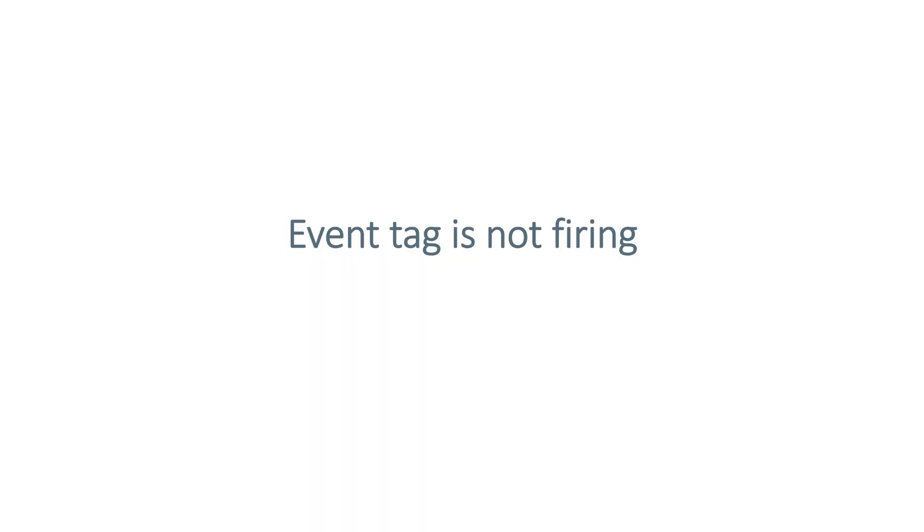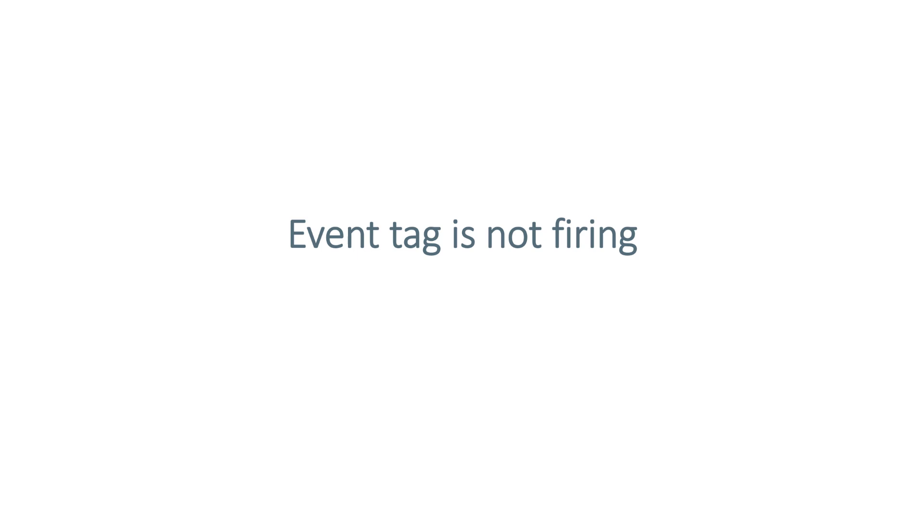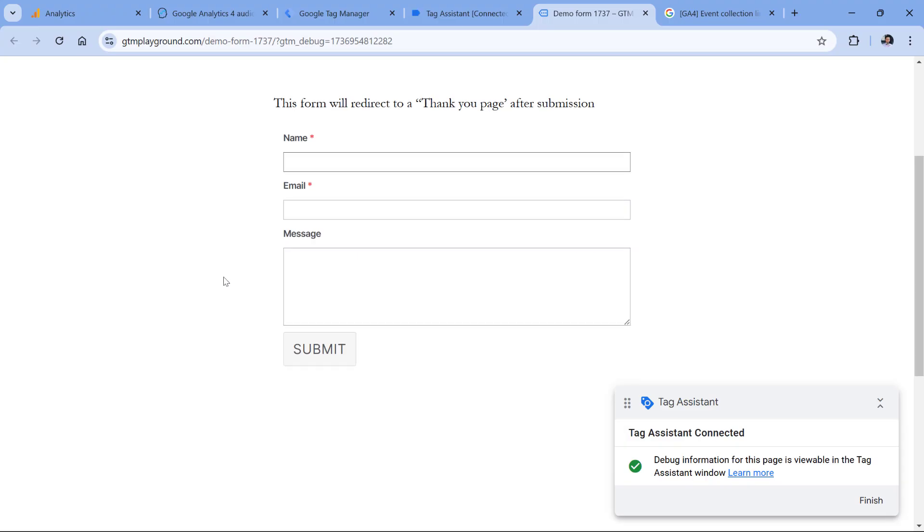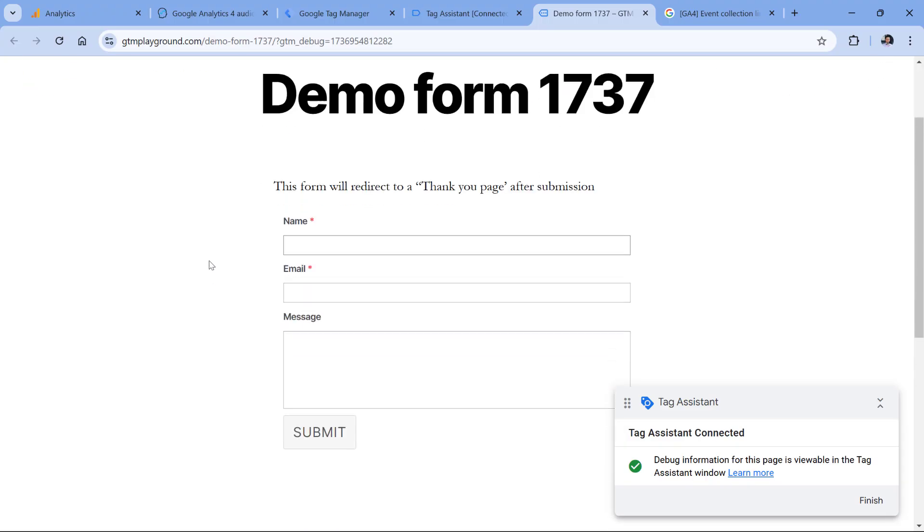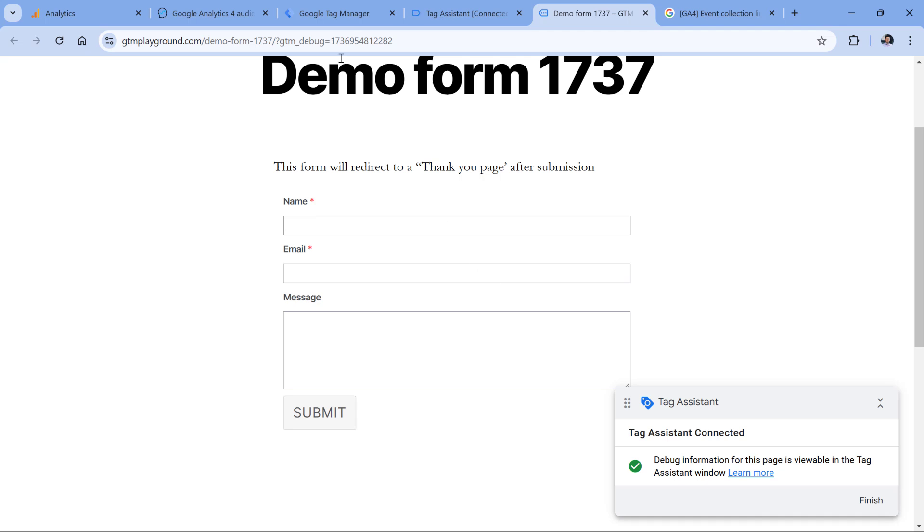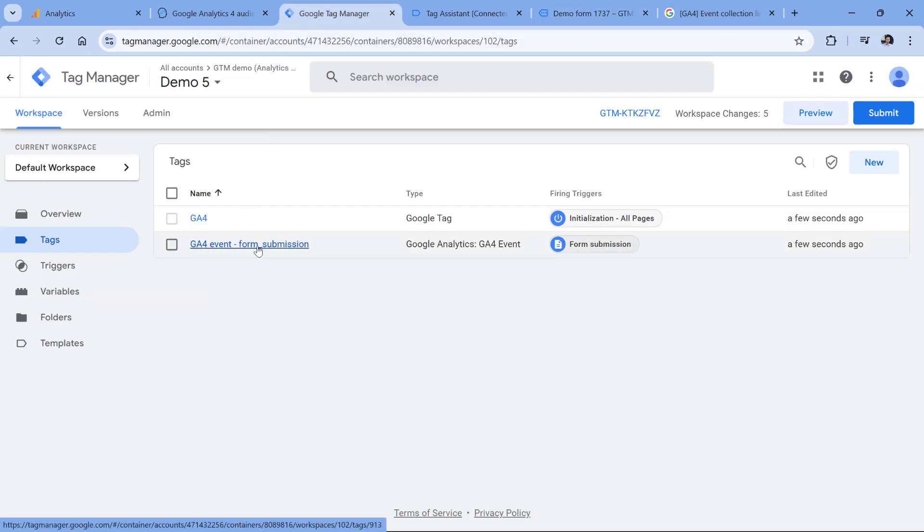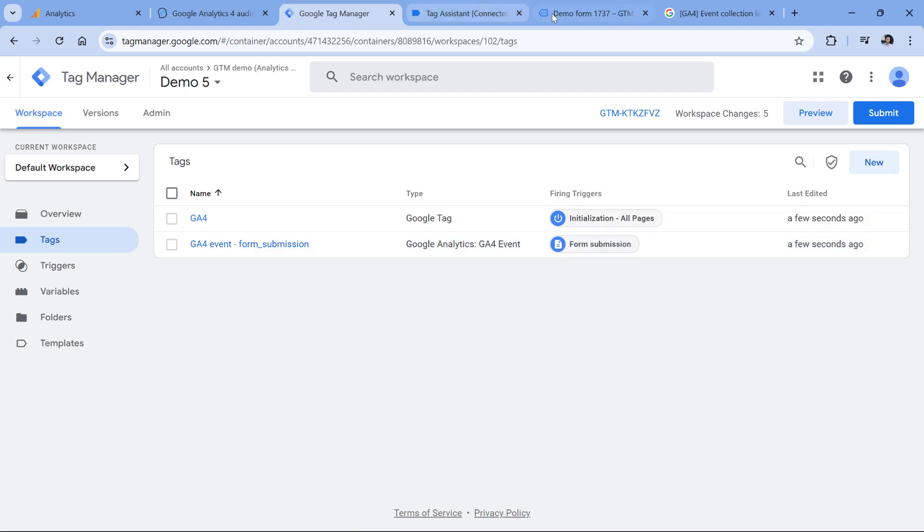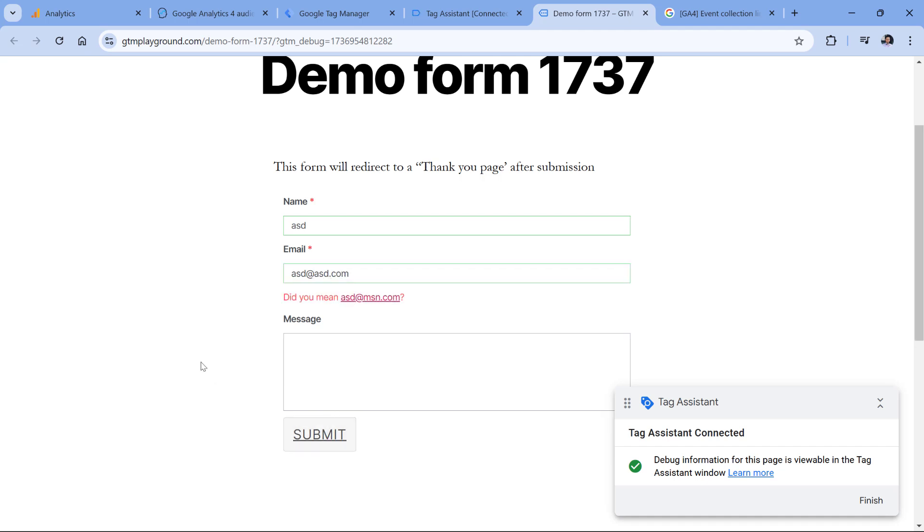Another reason might apply to you if you are using Google Tag Manager. Maybe the event tag that is supposed to send that key event is not firing when it should. Here I have a demo page with the form and Google Tag Manager preview mode has connected. In that container, I have a GA4 event tag that is supposed to fire when I successfully submit this form. So now let me submit that form.